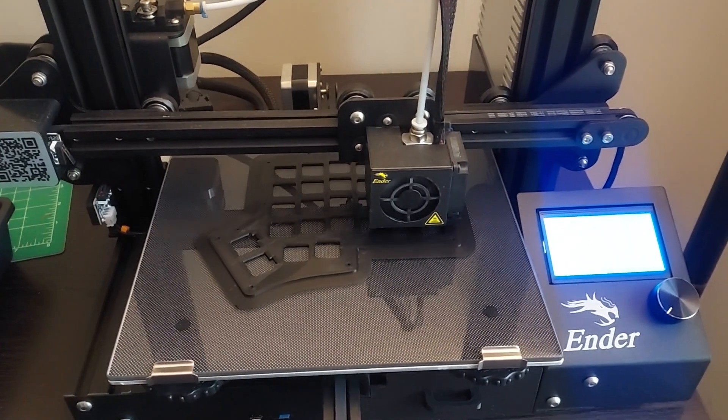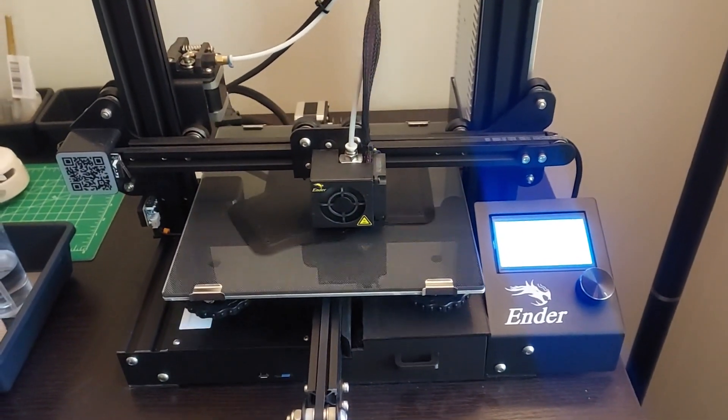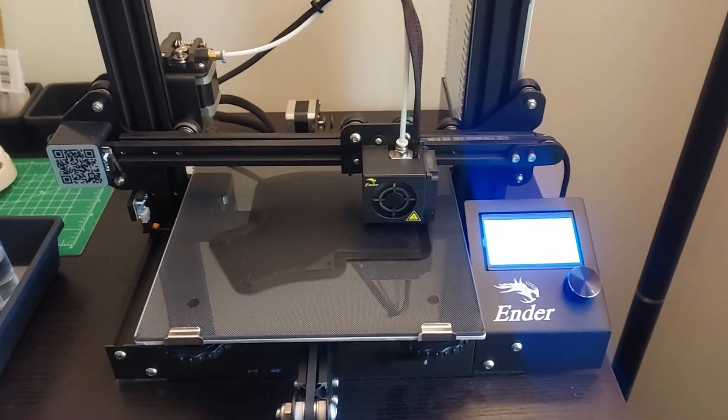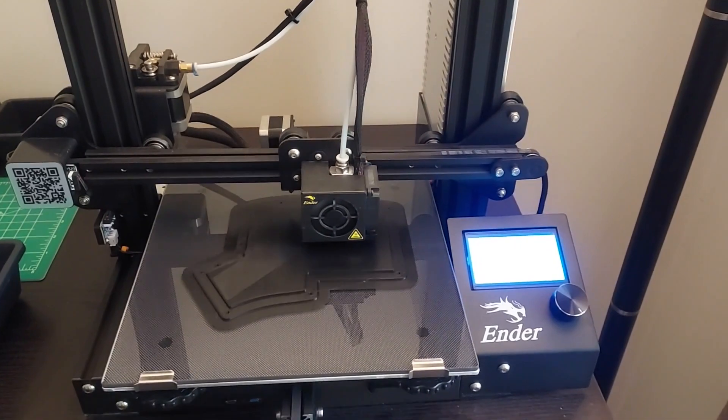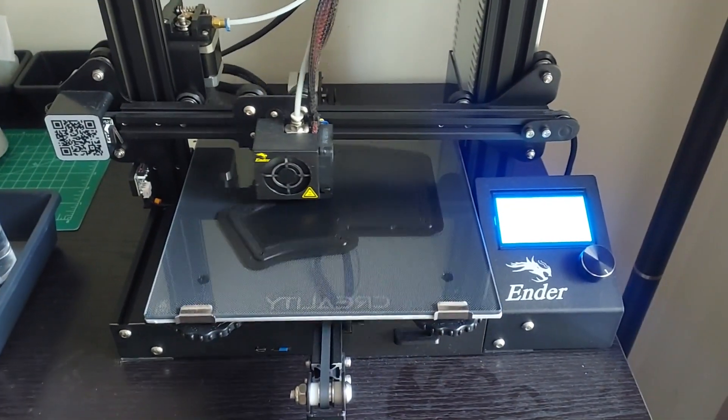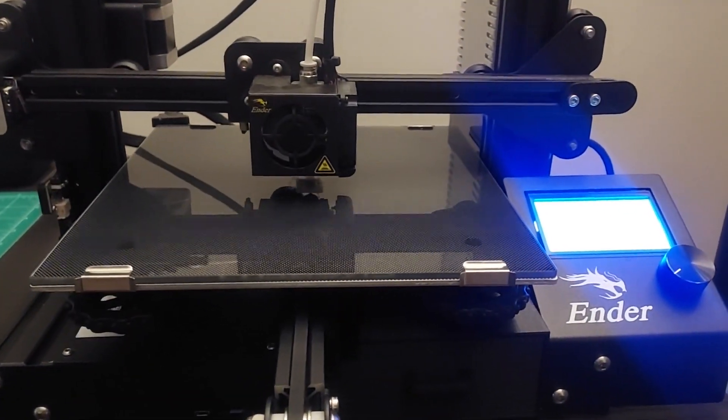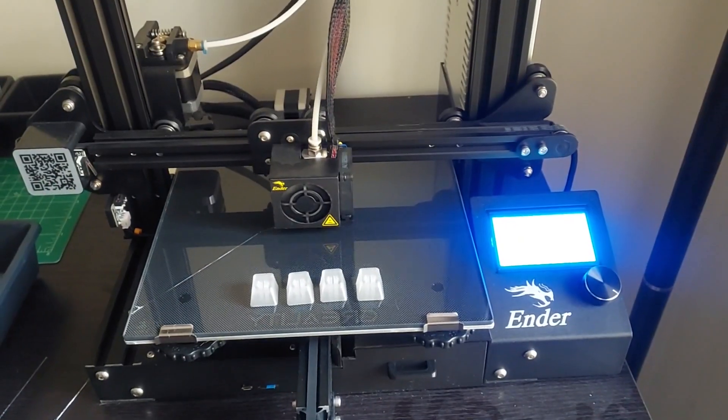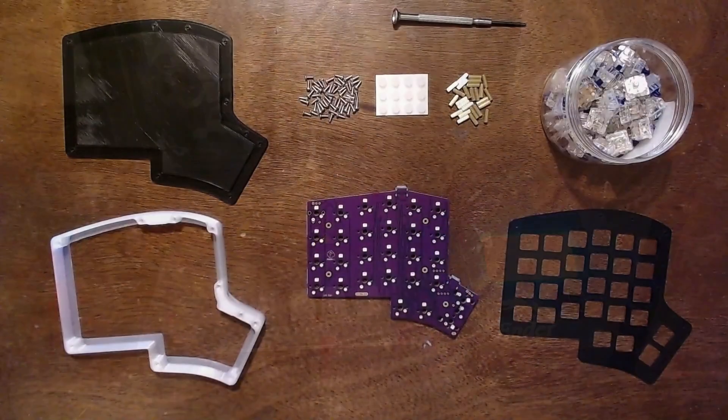I chose to print my top and bottom plates with standard black PLA and my middle layer with translucent PLA, which you can find in the show notes. I've also included a sample keycap STL that I printed with the same translucent PLA for all of my modifier and function keys.